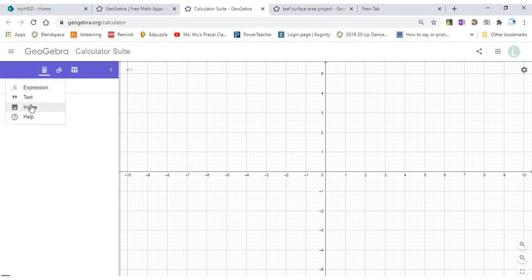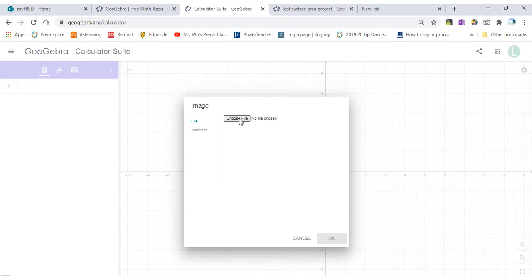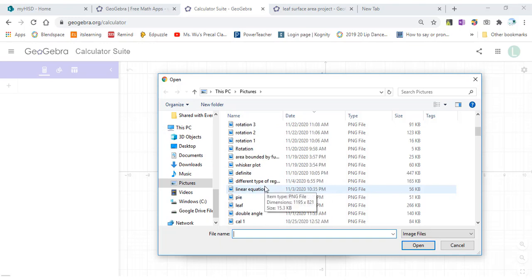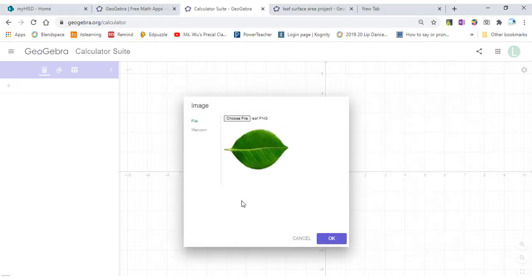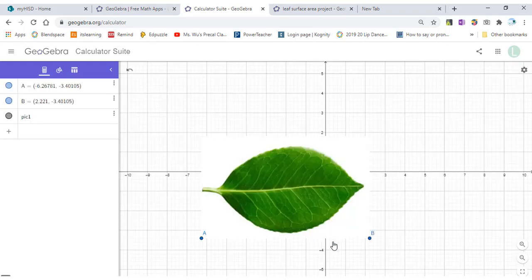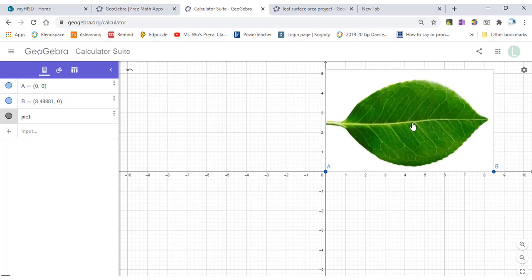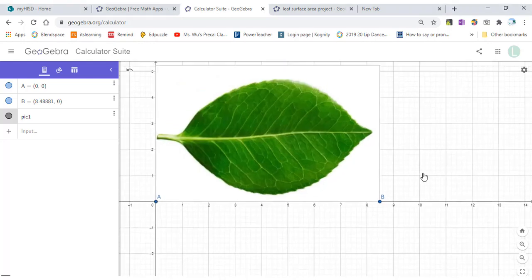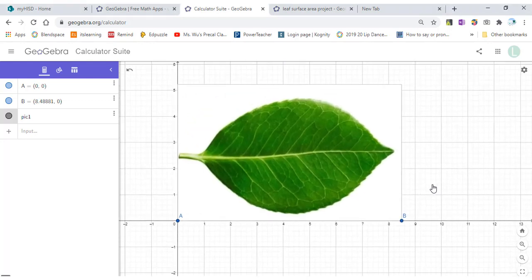Click here Image, then Choose File. I will choose this leaf image, then press OK. I want to put this leaf above the x-axis in the first quadrant. You can zoom in and zoom out to make the picture a little bit bigger.